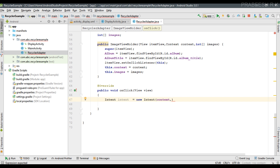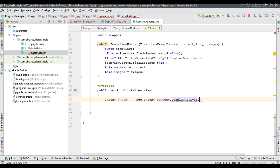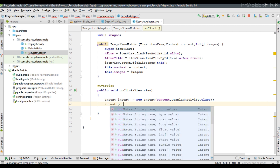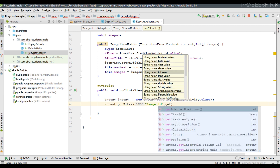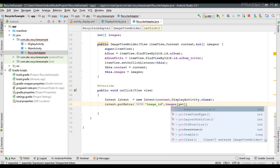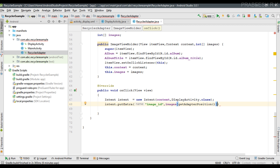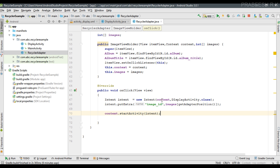The first parameter of the Intent is the context, and the second is the target activity class — DisplayActivity. We need to pass the selected image ID to the next activity using intent.putExtra with the key "image_id". Get the value from the images array using getAdapterPosition, which returns the selected item position. Now the Intent is ready — use the context to call startActivity and pass the Intent to start the next activity.